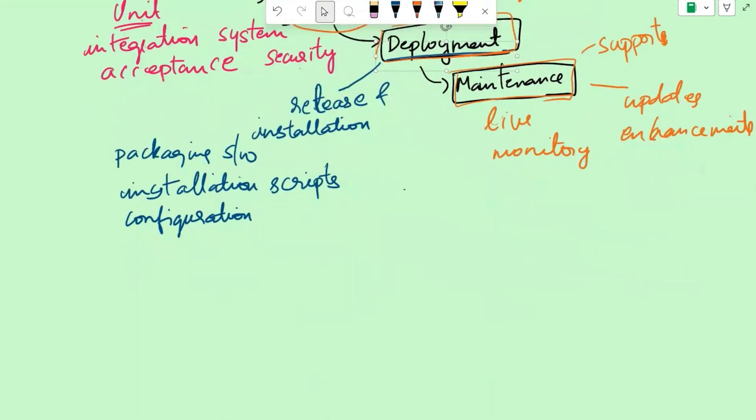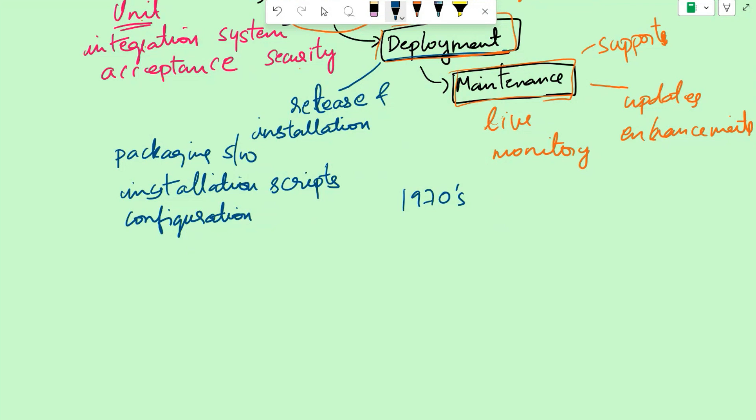Waterfall model was developed in the 1970s. Waterfall model was initially developed in response to the growing complexity of software development projects and the need for a structured approach to manage them. It borrowed concepts from other engineering disciplines such as construction and manufacturing, where sequential and linear processes are common.